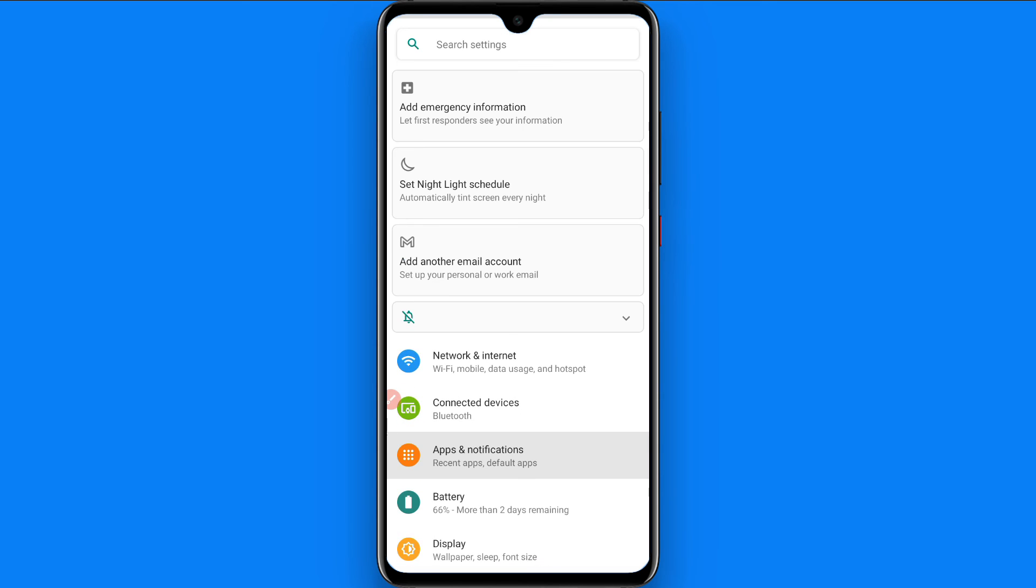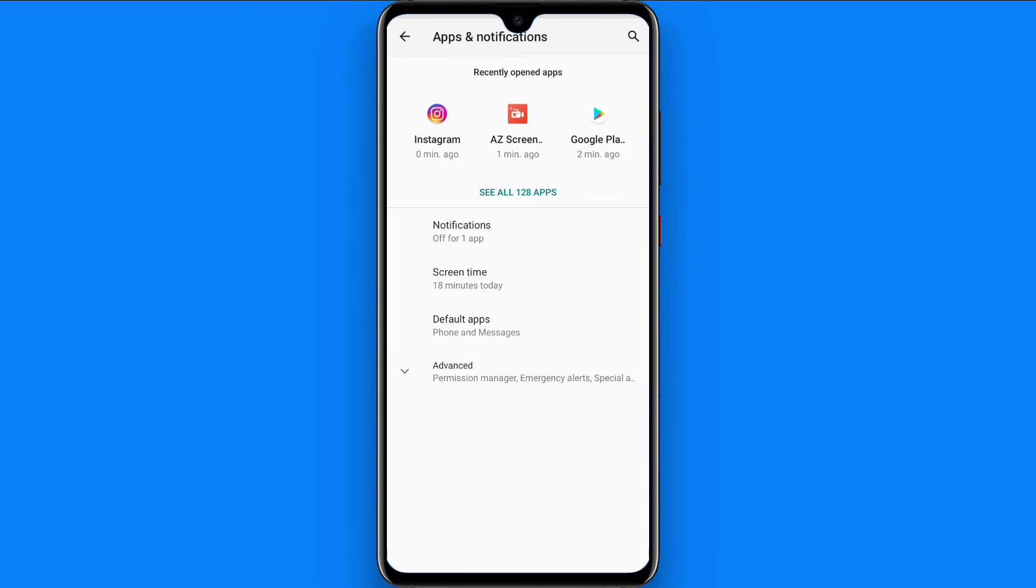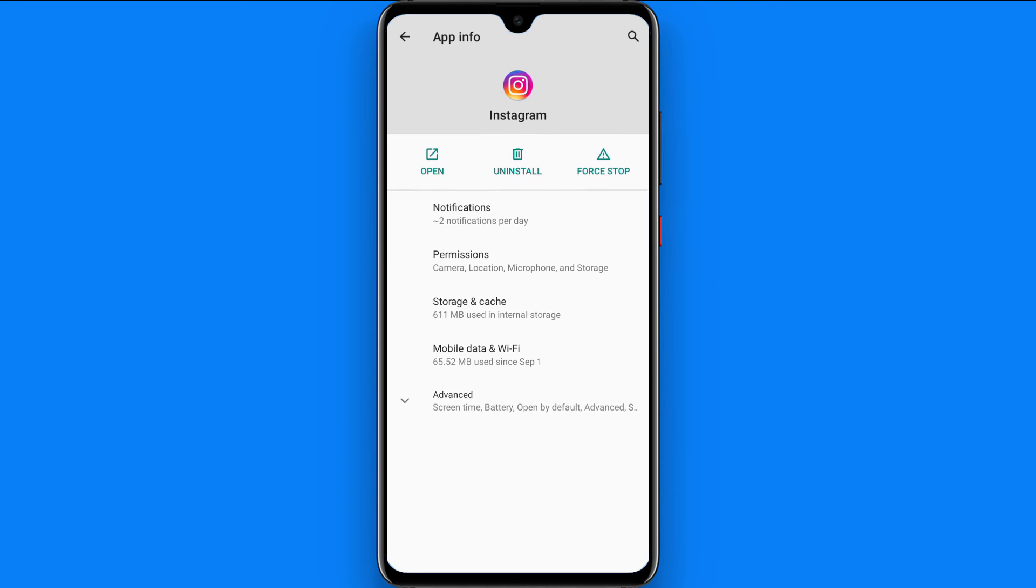Once you click on apps and notification, from here you have to search for Instagram. As you can see I have recently used Instagram, I simply click from here. Then you have to click on storage and cache.